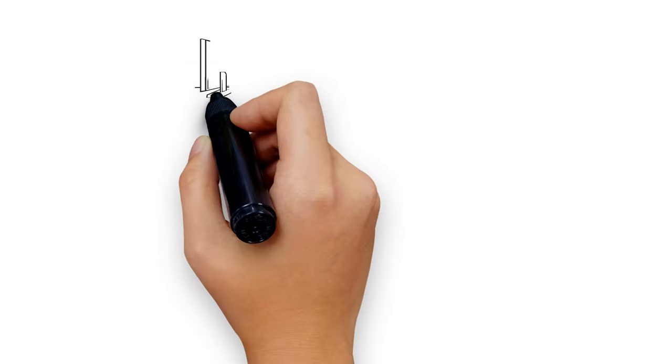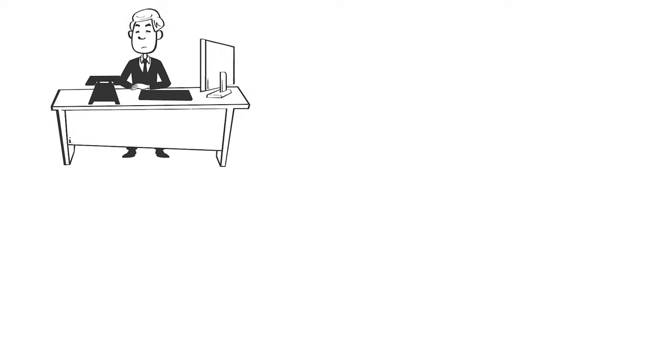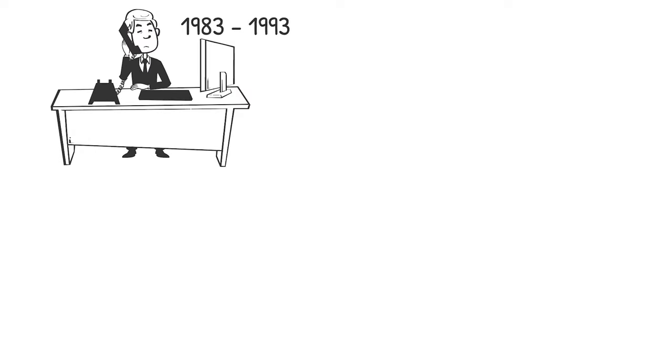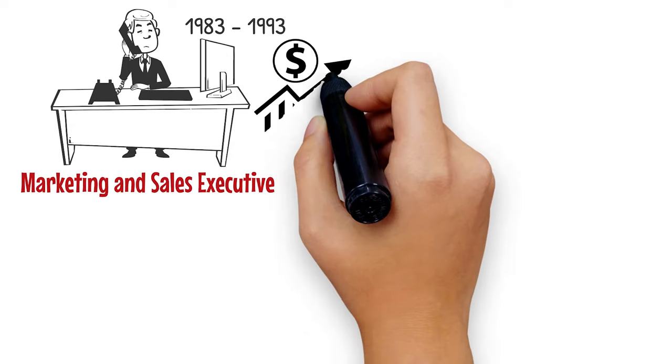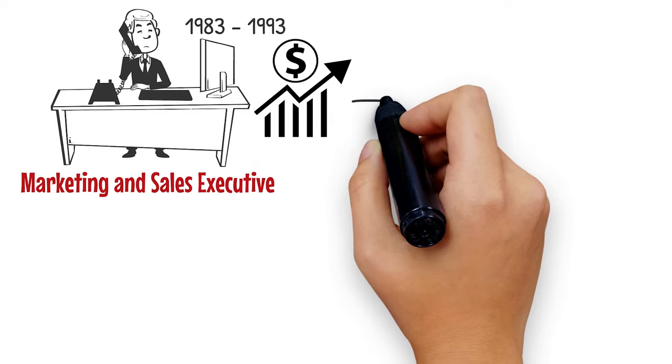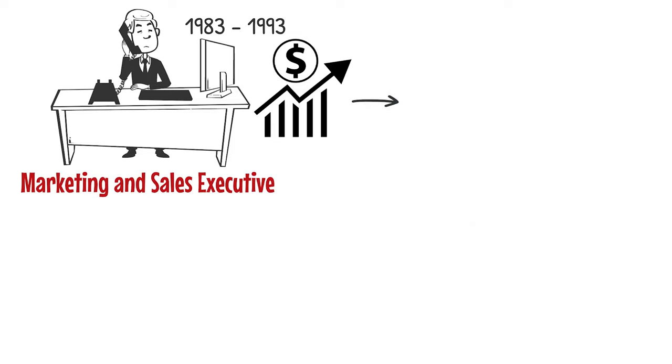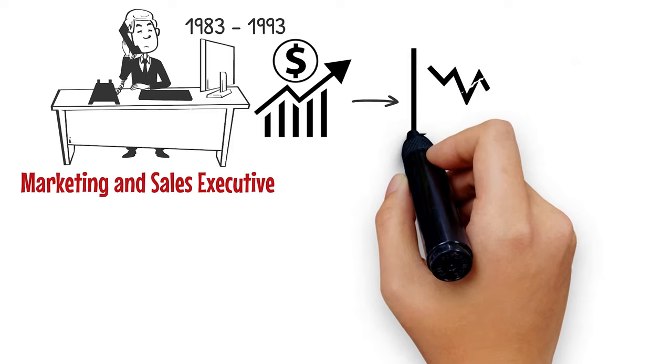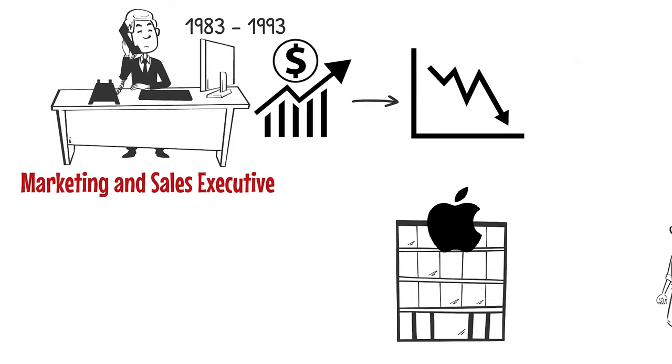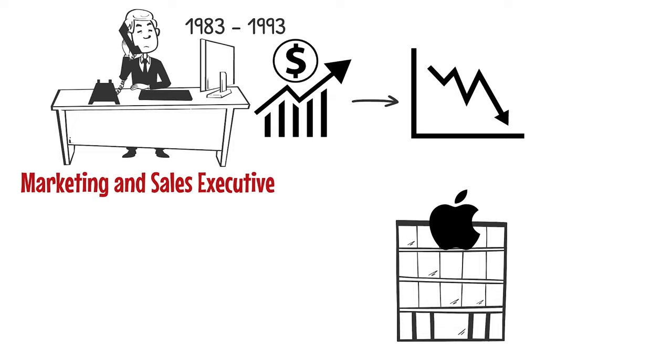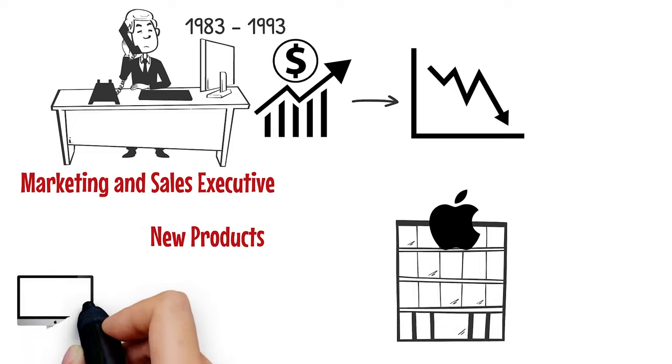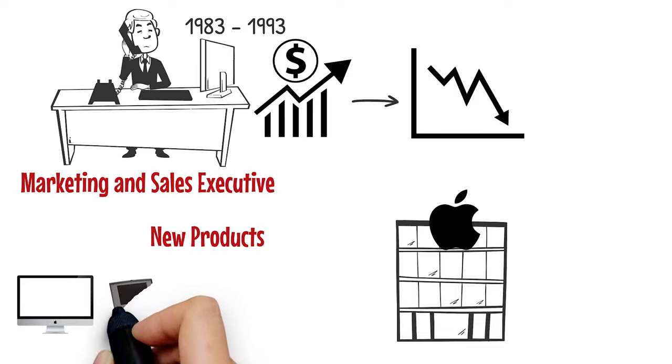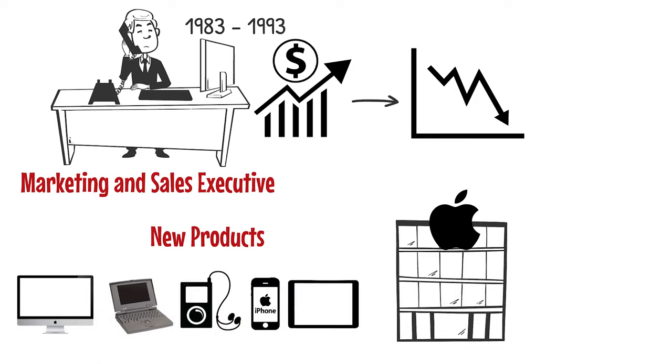After Jobs left, John Sculley, who managed Apple from 1983 to 1993, was a marketing and sales executive who was more concerned with profit maximization than product design. This was when Apple began to deteriorate. When Jobs returned, he refocused Apple's efforts on creating new products, starting with the sprightly iMac, the PowerBook, and then the iPod, iPhone, and iPad.